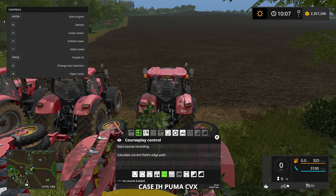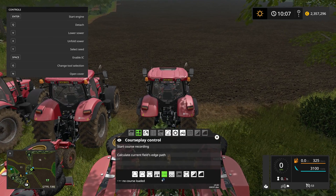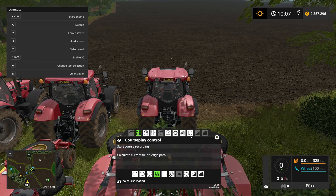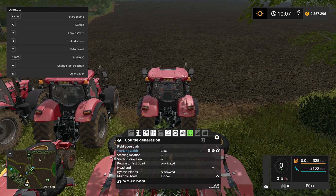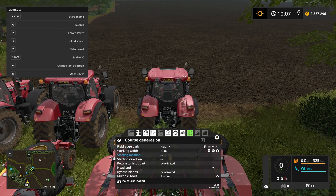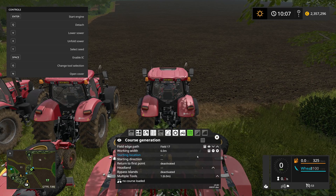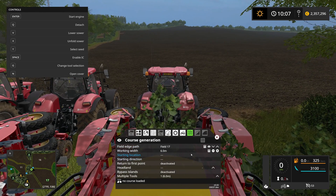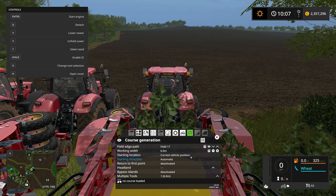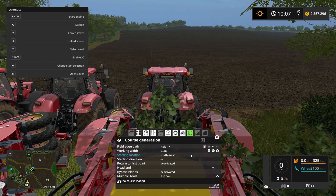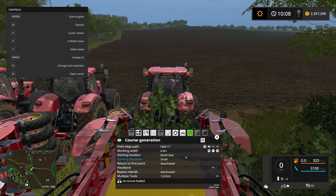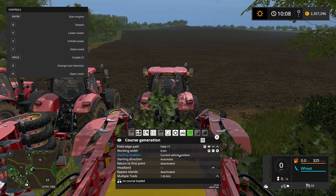Let's open the Courseplay HUD by clicking the right mouse button. For fertilizing and seeding we obviously want to be in the fertilizing and seeding mode down here, and that opens up the course generation button up here. Let's jump into that and go into field number 17. The working width of this seeder is six meters and that's fine. For the starting location I'm going to be choosing the current vehicle position.